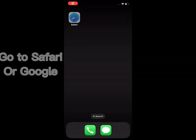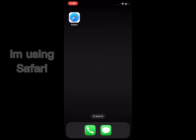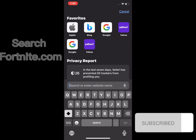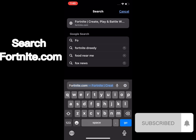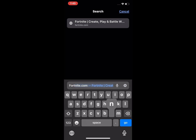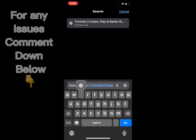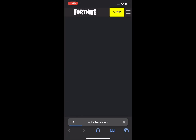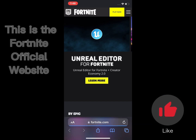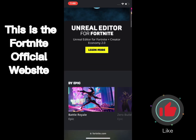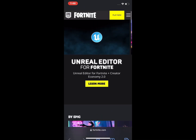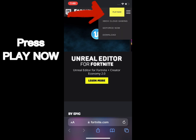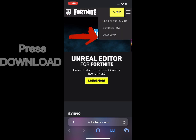Go to Safari or Google — I'm using Safari. Search Fortnite.com. For any issues, comment down below. This is the Fortnite official website. Press Play Now. Press Download.